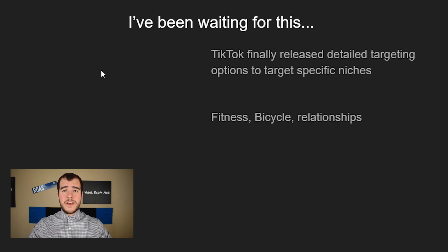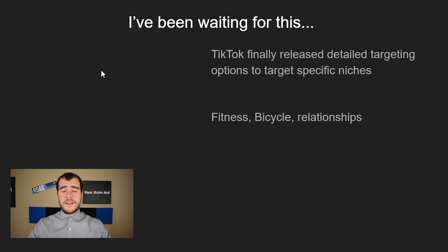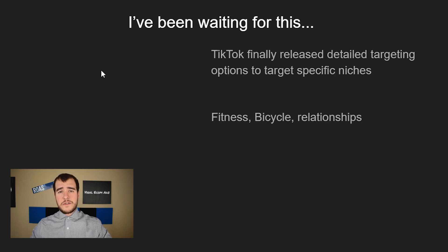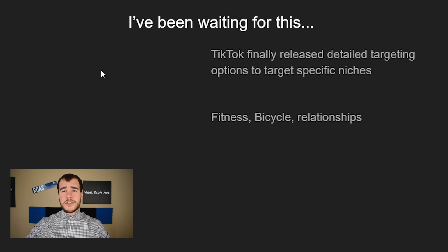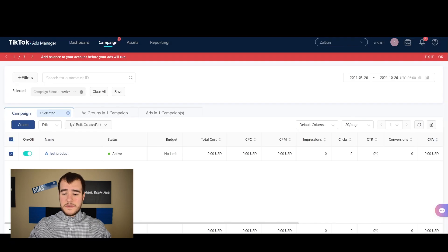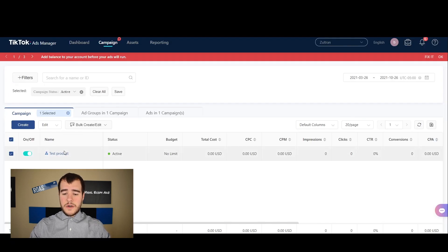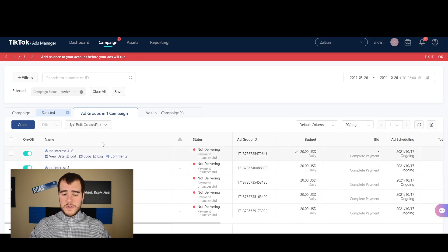In my previous videos I always said TikTok's going to release detailed interests, and they finally did it. Now it's not available for every single ad account yet — I'm not sure which countries have access. I've told friends about it and some said they couldn't access it, so I'm going to share my screen now and show you how you can actually access it.